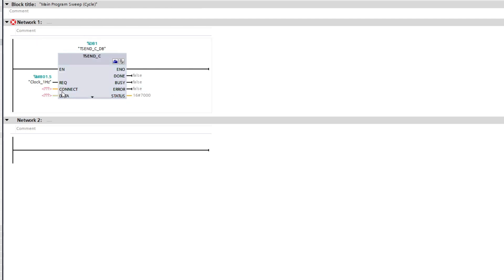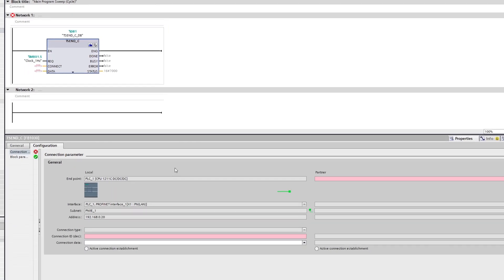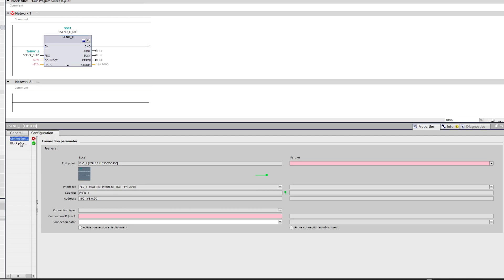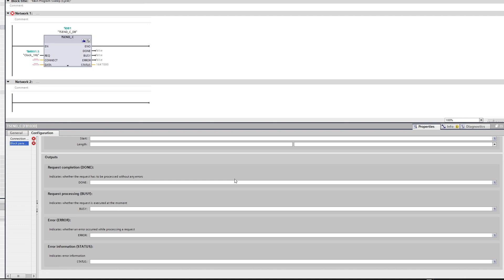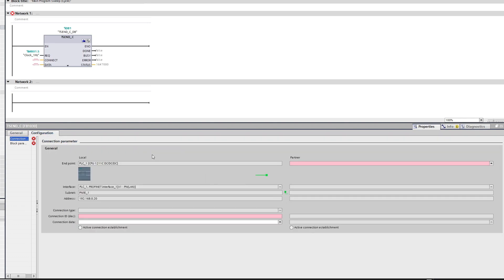To set the connection input we want to click on the small toolbox on the function block. It will open up a setting for the connection. Under the connection parameter we want to choose which partner PLC we are connected to. I am going to choose my PLC2.